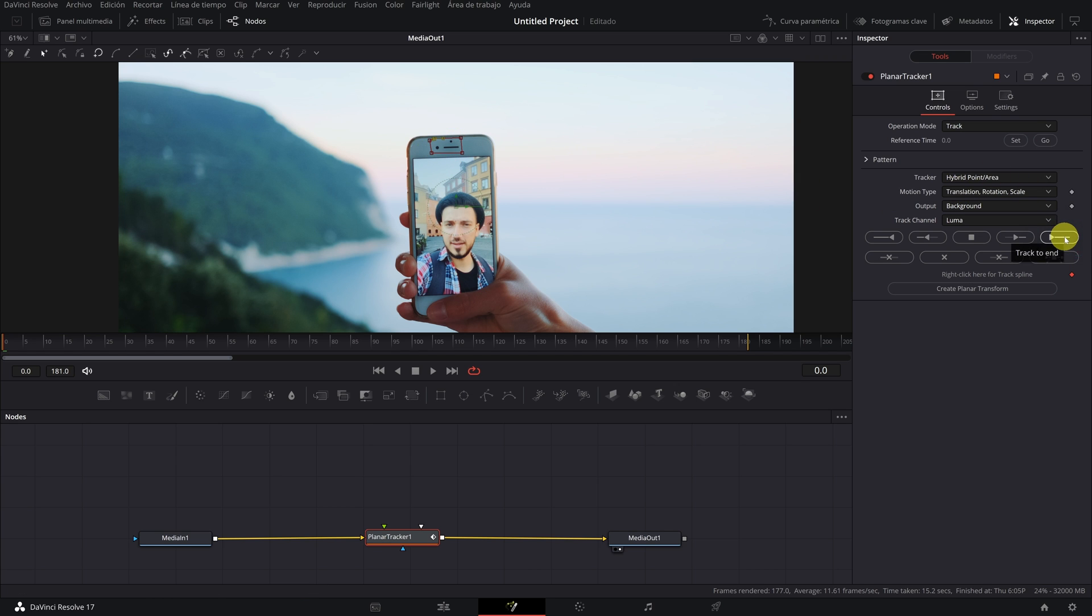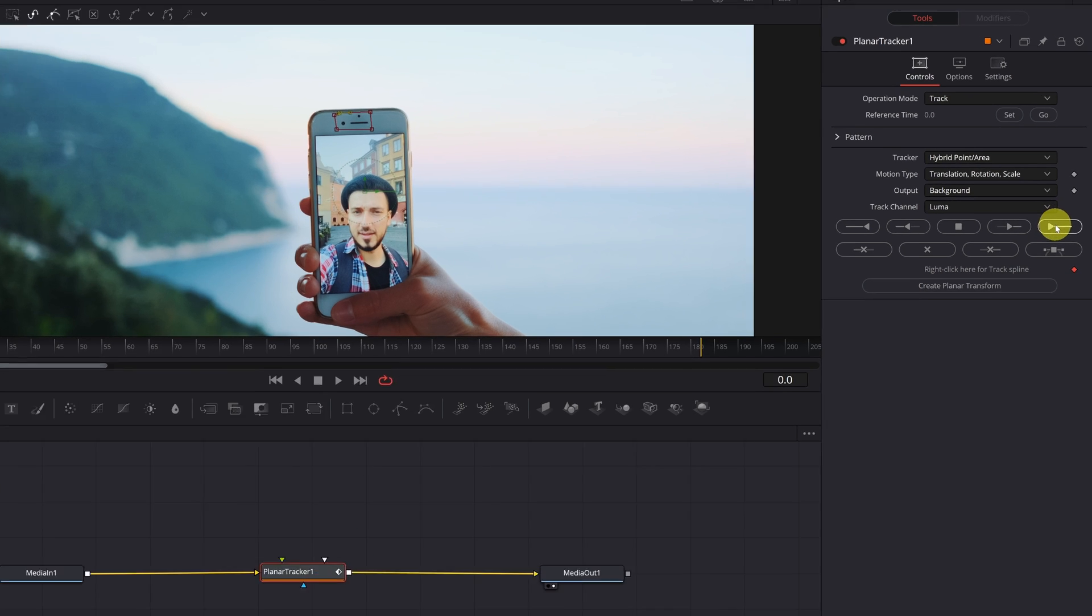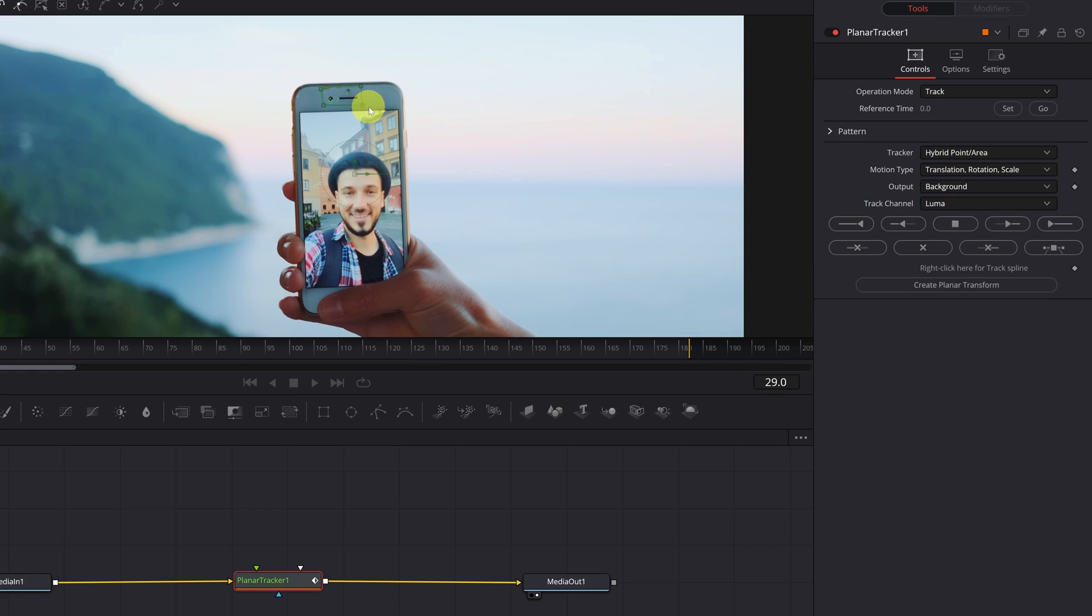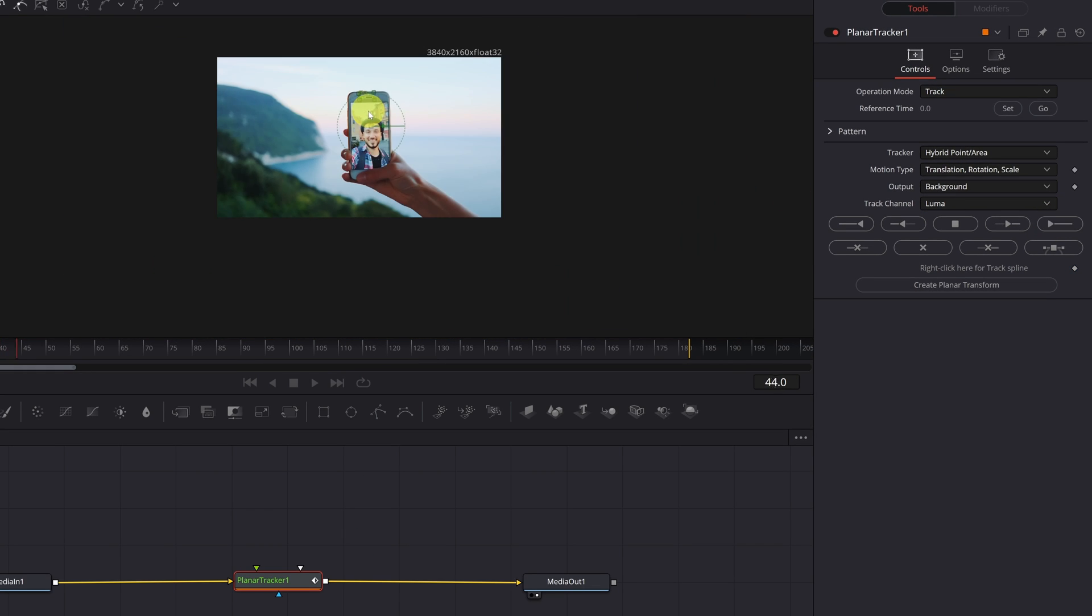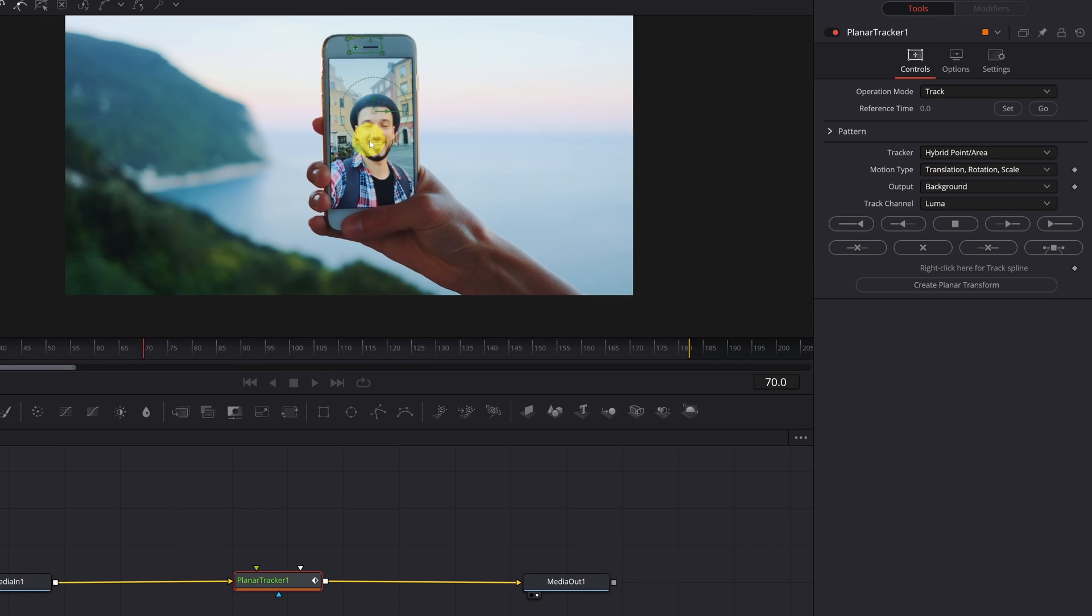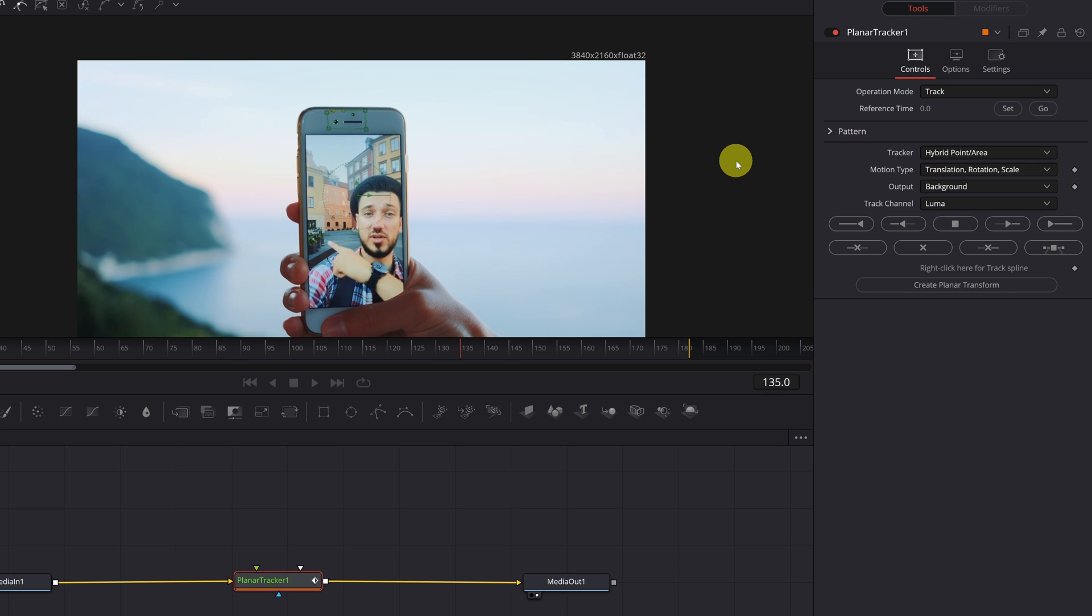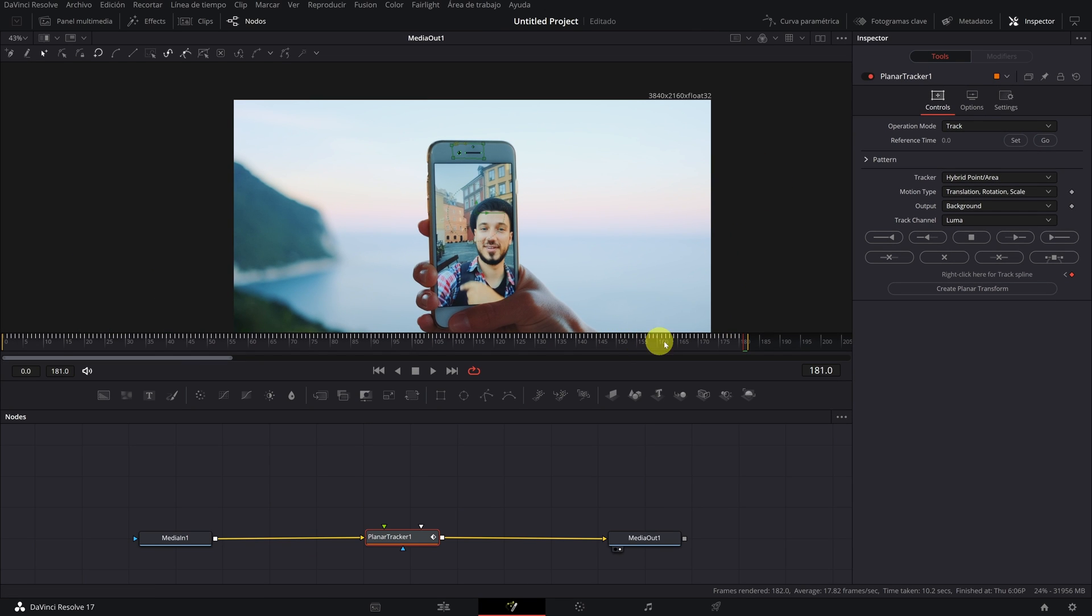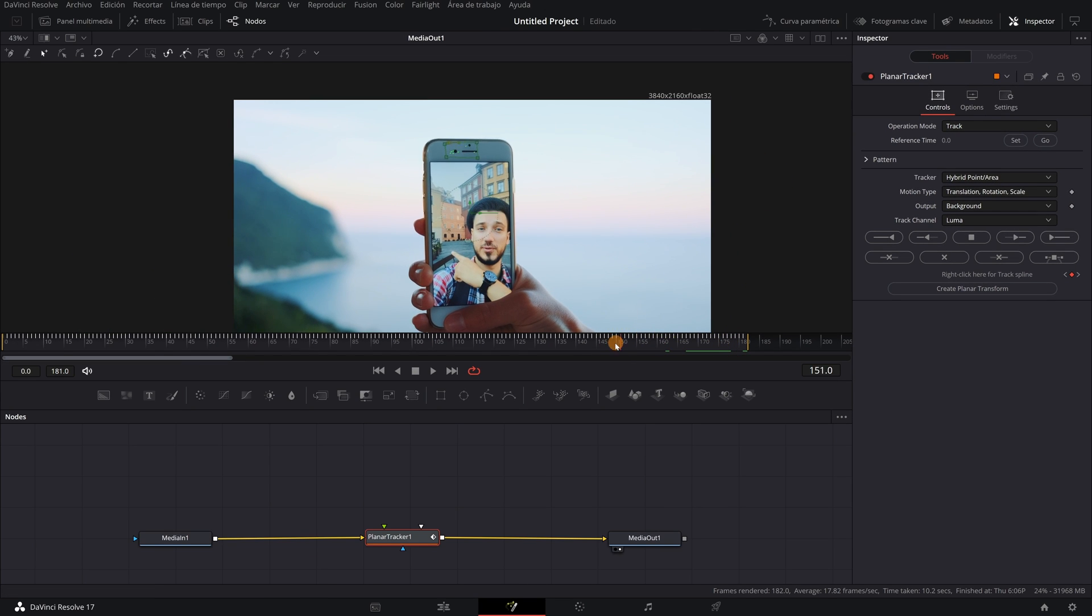We press the track icon until the end. But as I mentioned before, make sure you are in the first frame of the video. Press the button and we can see that it does the tracking correctly throughout the video. Once it ends, we check that everything is fine.